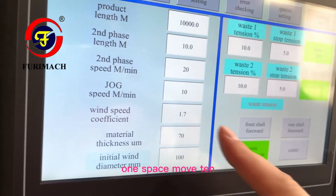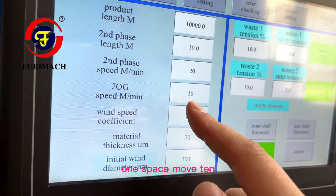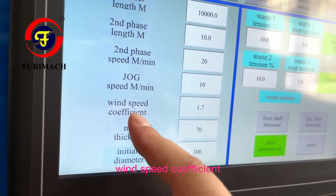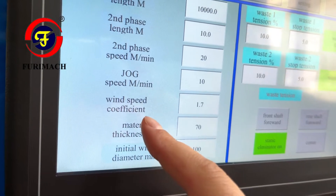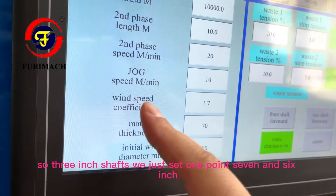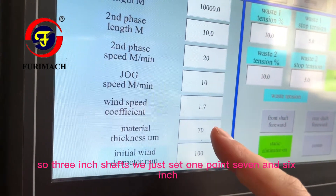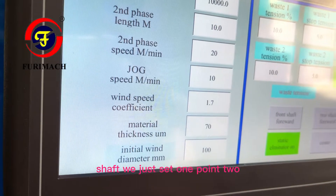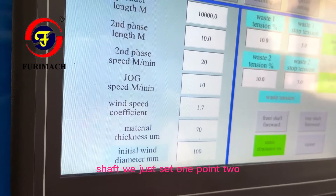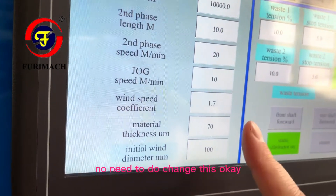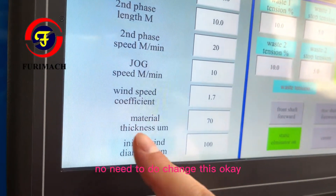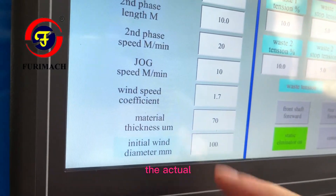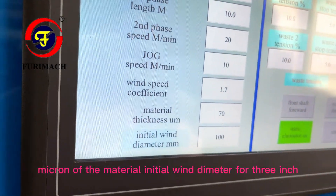Job speed: one space, one space, move 10. Wind speed coefficient — for a three-inch shaft we set 1.7, and for a six-inch shaft we set 1.2. No need to change this.